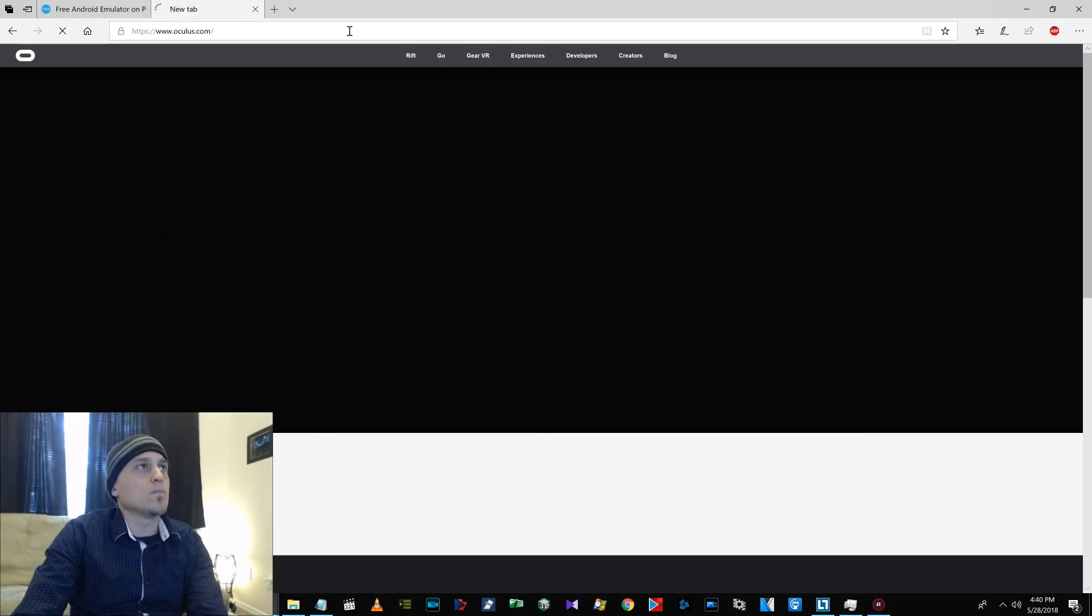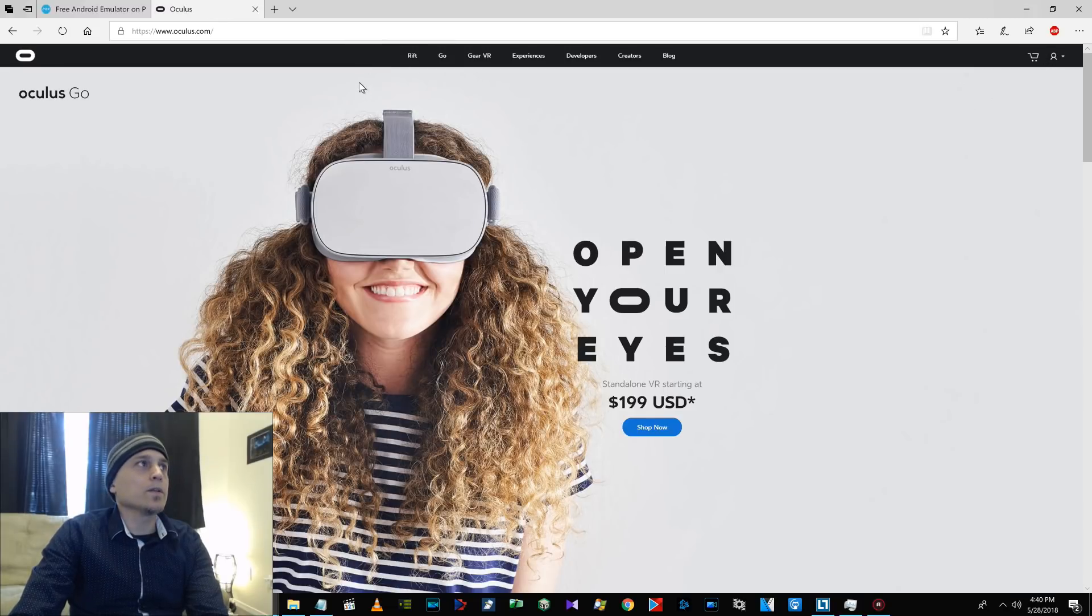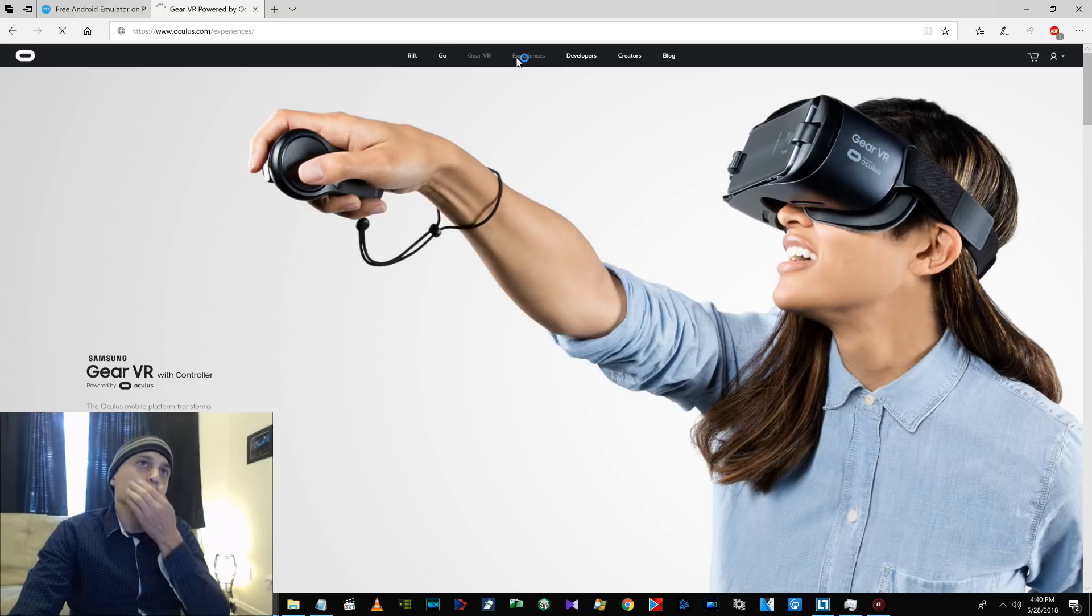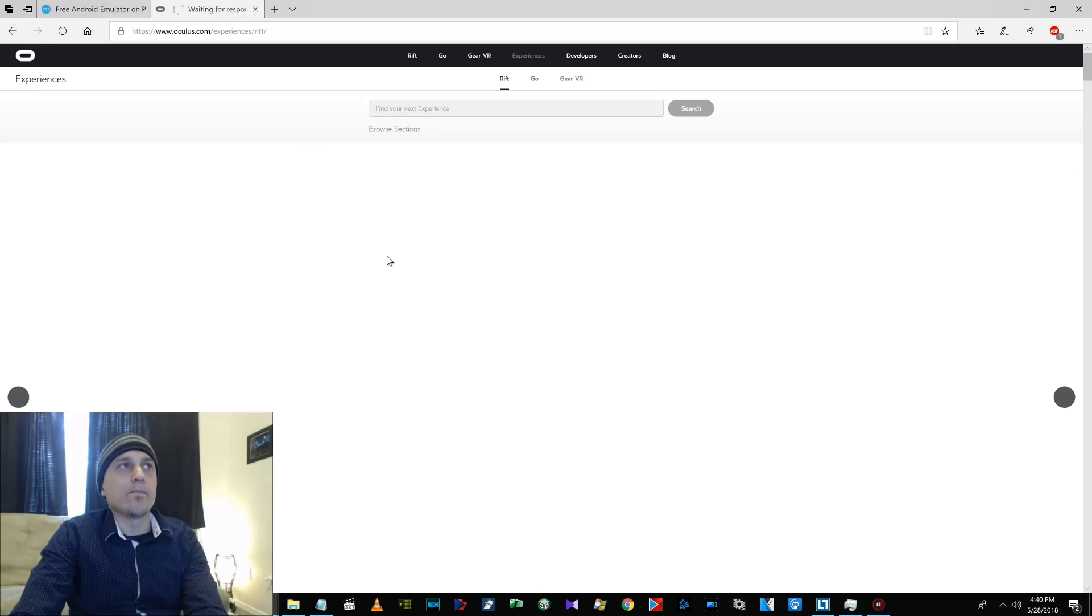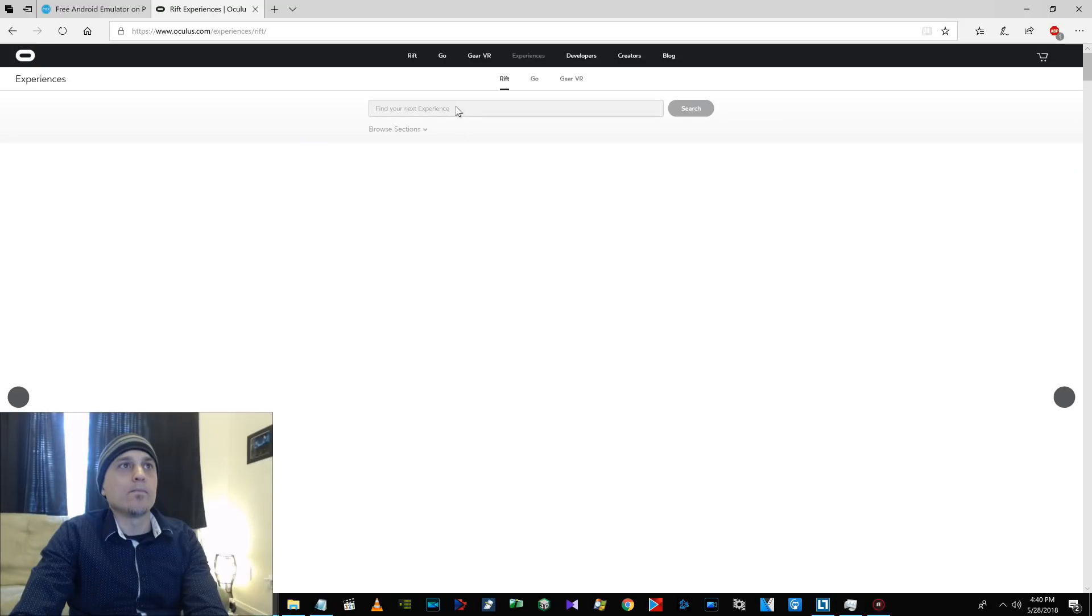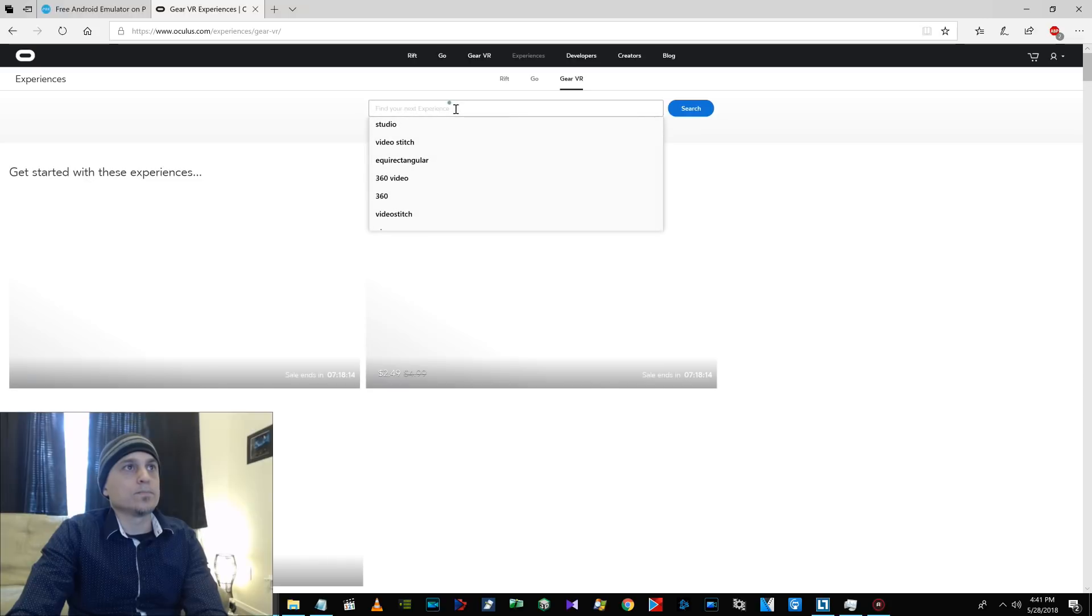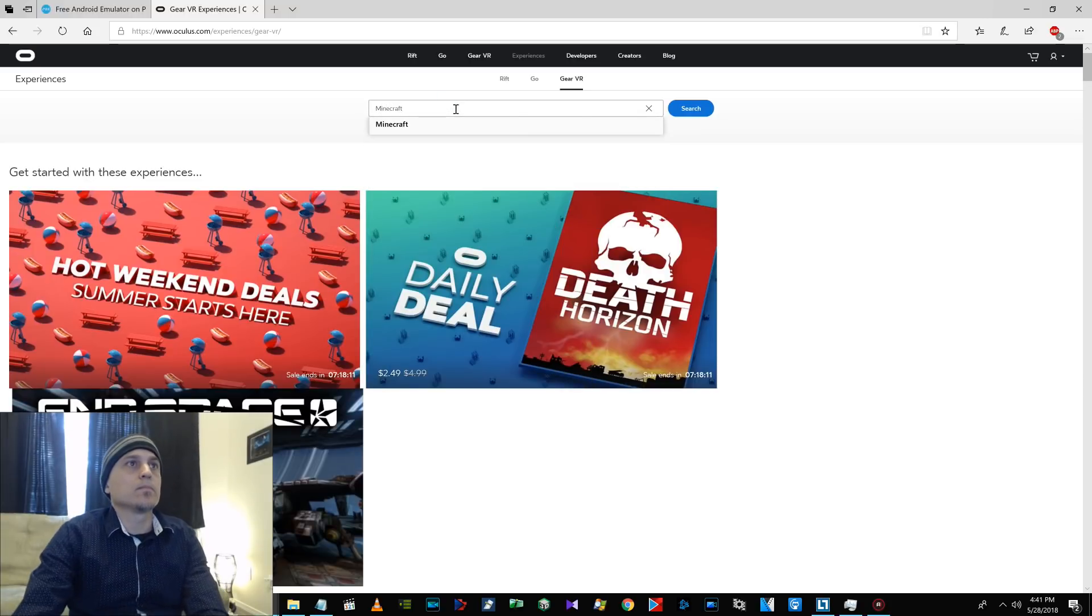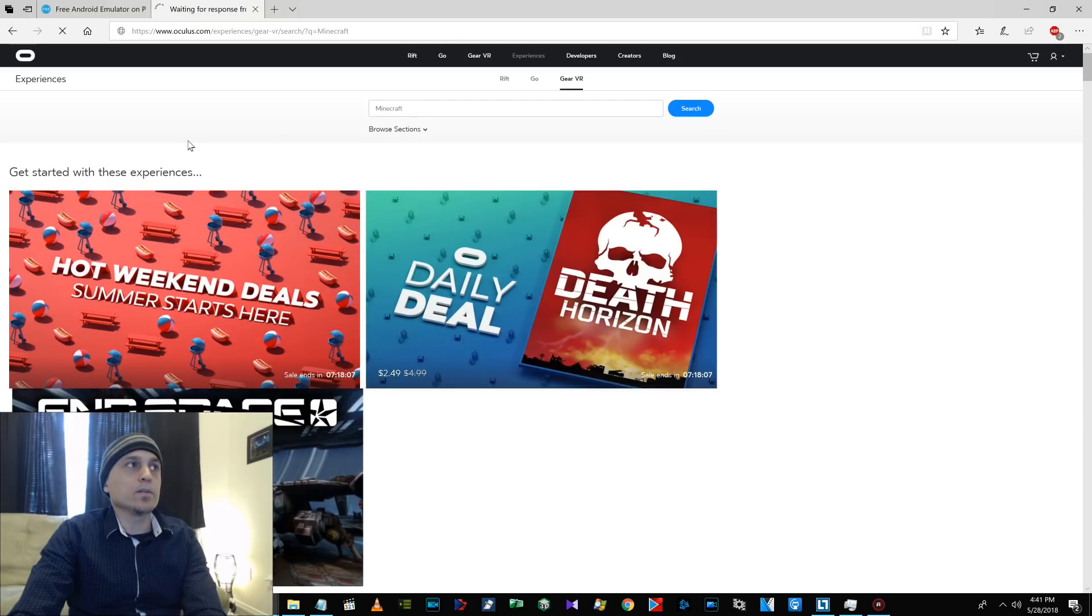Let's go to the Oculus, click on Experiences. Alright, Experience, Gear VR. Do a search there for it, and it should come up.